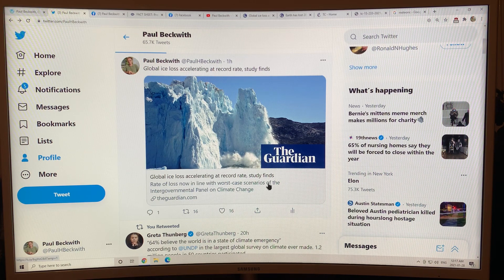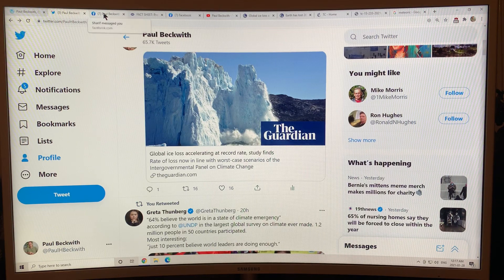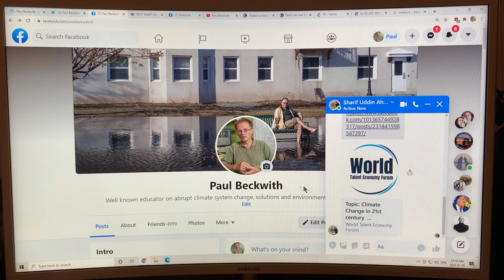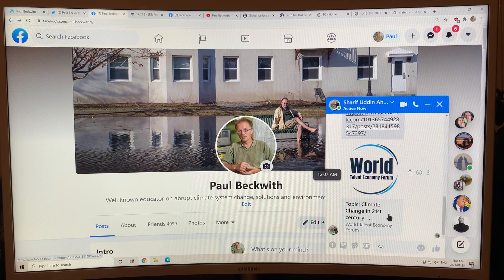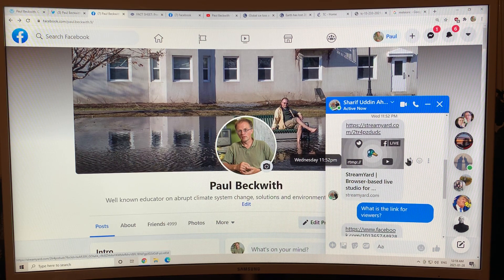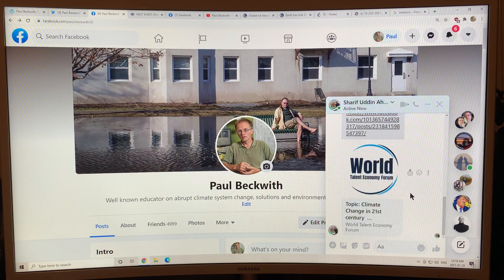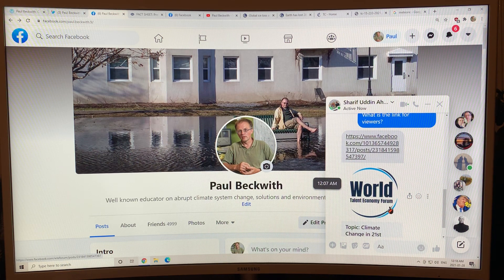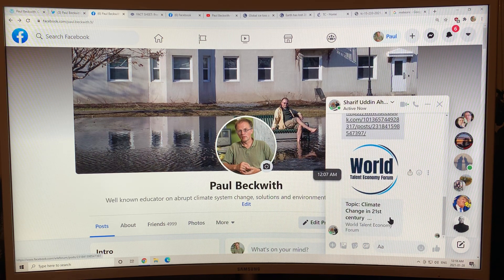So the main topic: global ice loss is accelerating at a record rate. Also, I just got a message — tomorrow morning at 10 a.m. Eastern Standard Time I'm going to be on a two-hour show all about climate change. If you go on Facebook and look for the World Talent Economy Forum, tomorrow's topic is climate change in the 21st century. There'll be a two-hour session with a number of different panelists including me.